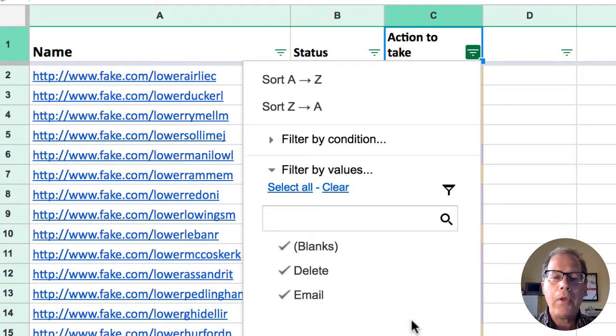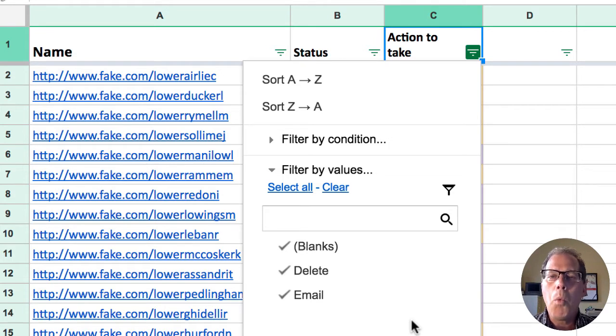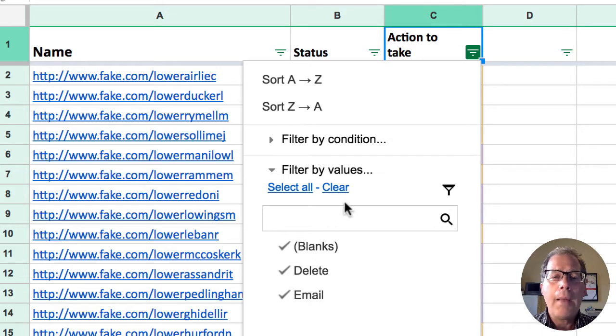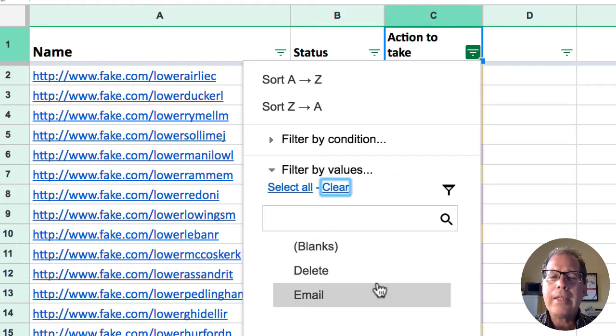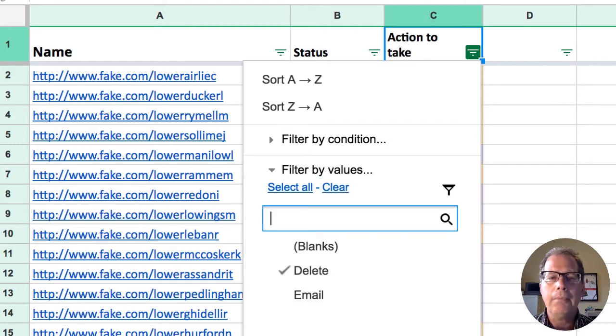Now right now the only options that we have are blanks, delete, and email but if you had a larger collection of items one of each of those items would show up there. In this case we only have these. I'm going to clear everything out and I'm going to say I only am interested in the items that I need to delete so we'll click on that.